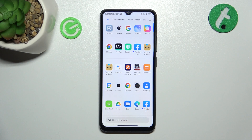Hello, in front of me I got Xiaomi Redmi A1 Plus. In this video I'll show you how to find and manage display settings.